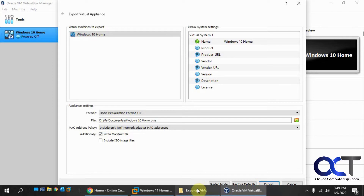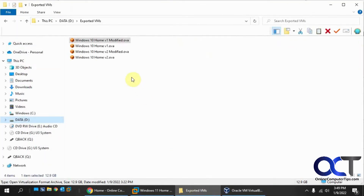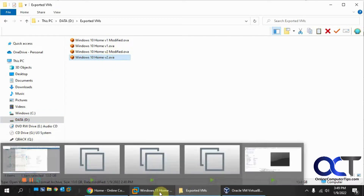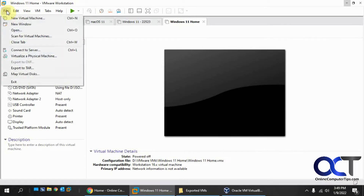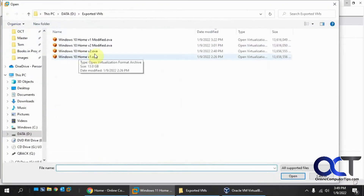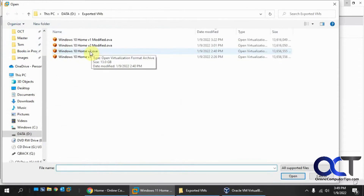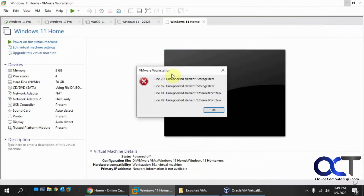I've tried several different ways and I have them here. I did version 2 just as-is, and I'll show you what happens when we try to import that. Go to File, Open, and if I do the version 2, I get all these unsupported elements for ethernet and storage. I've read there are ways to get around it, but it's not very straightforward.